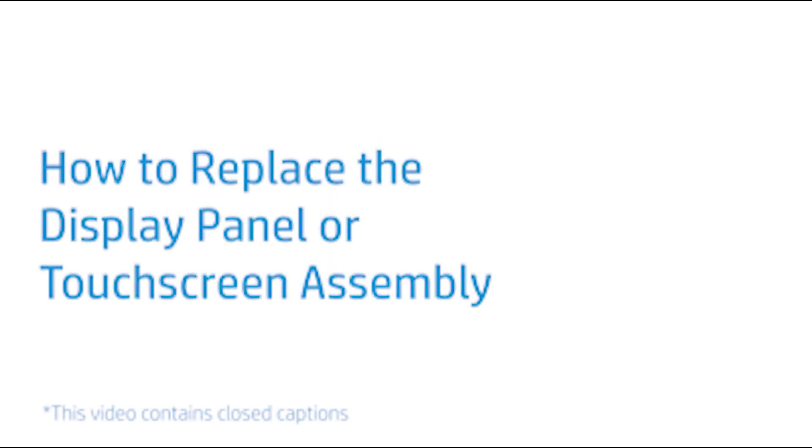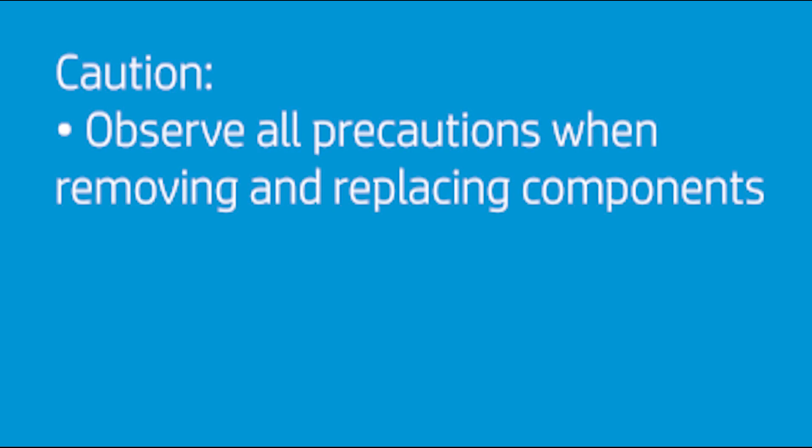How to Replace the Display Panel or Touchscreen Assembly. Caution! Observe all precautions when removing and replacing components.